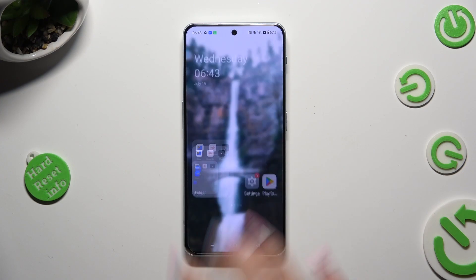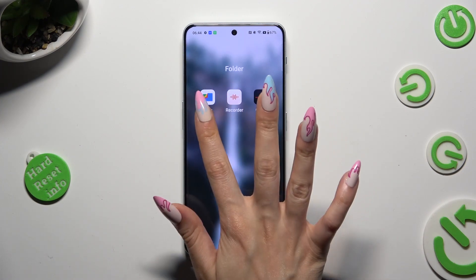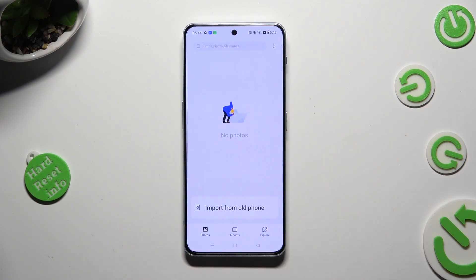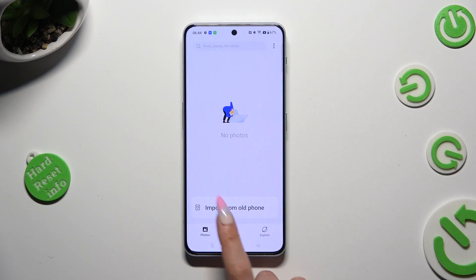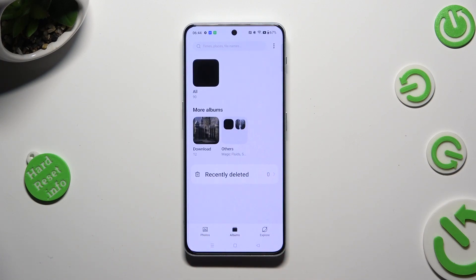First of all you need to access the Photos app. Following that, tap on Photos or Albums.